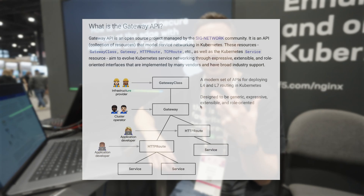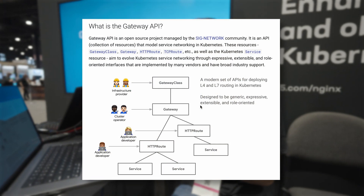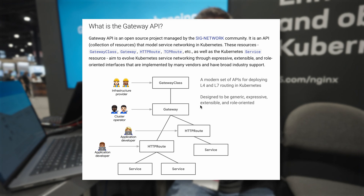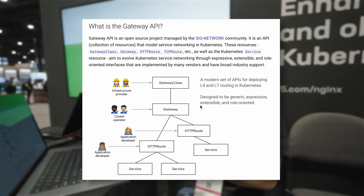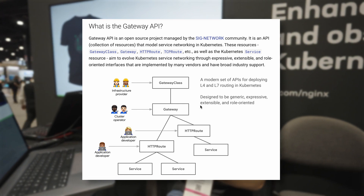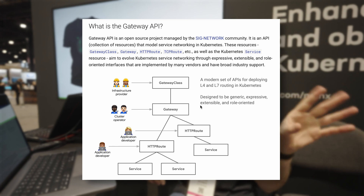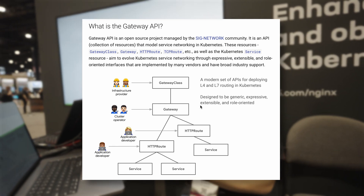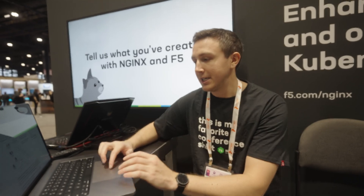You start with the cluster operator — they're the ones deploying the gateway itself. They define the entry points into the cluster: the ports, the protocols, things like that. An application developer can then focus on developing their application and defining a route into that application. They don't have to worry about the infrastructure at a high level; they just define how they want to get traffic to their route. And that structure is shown here.